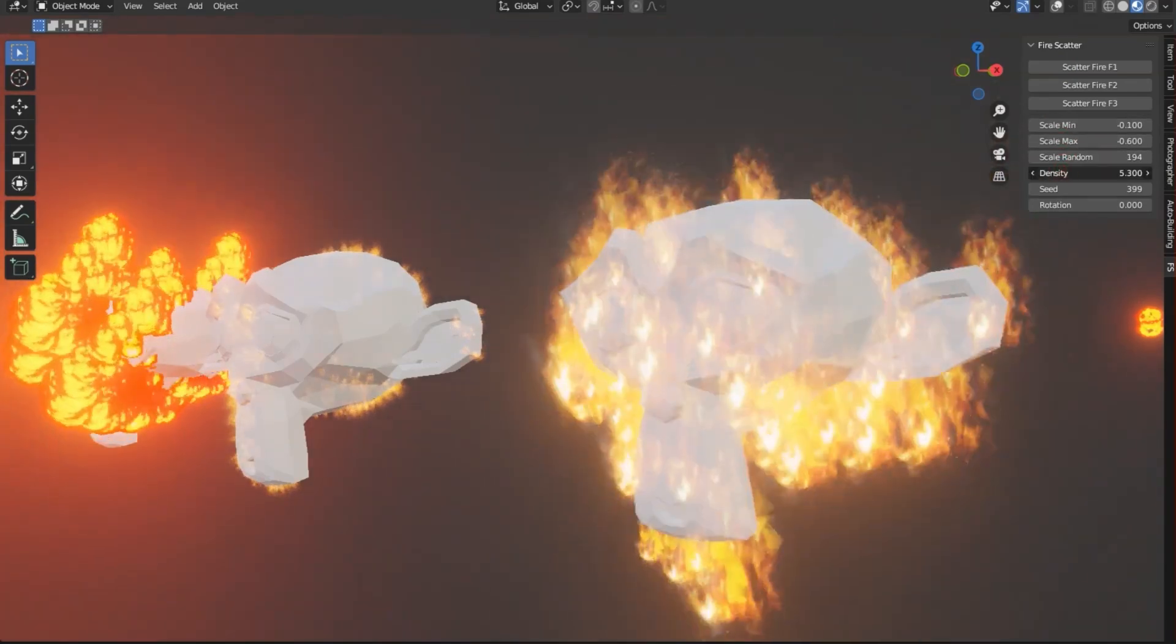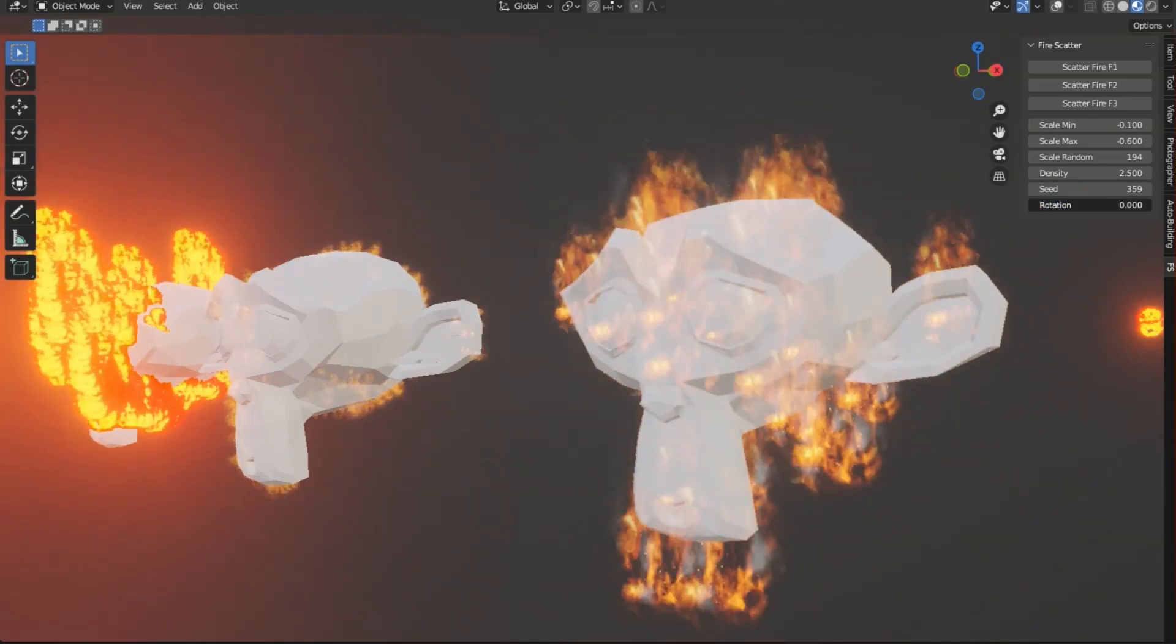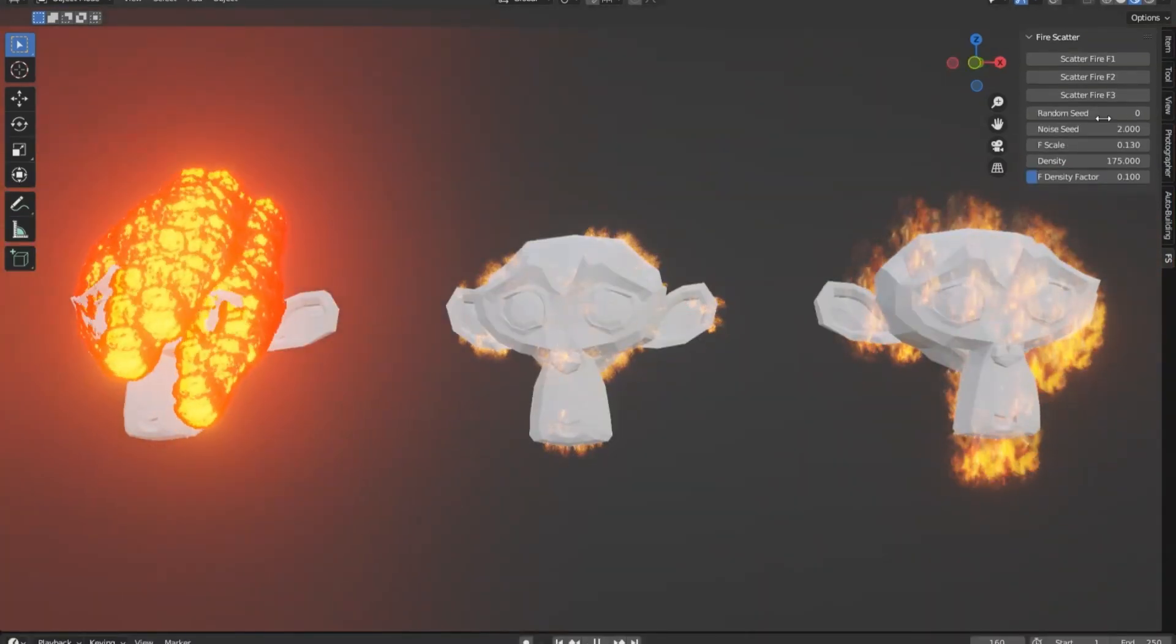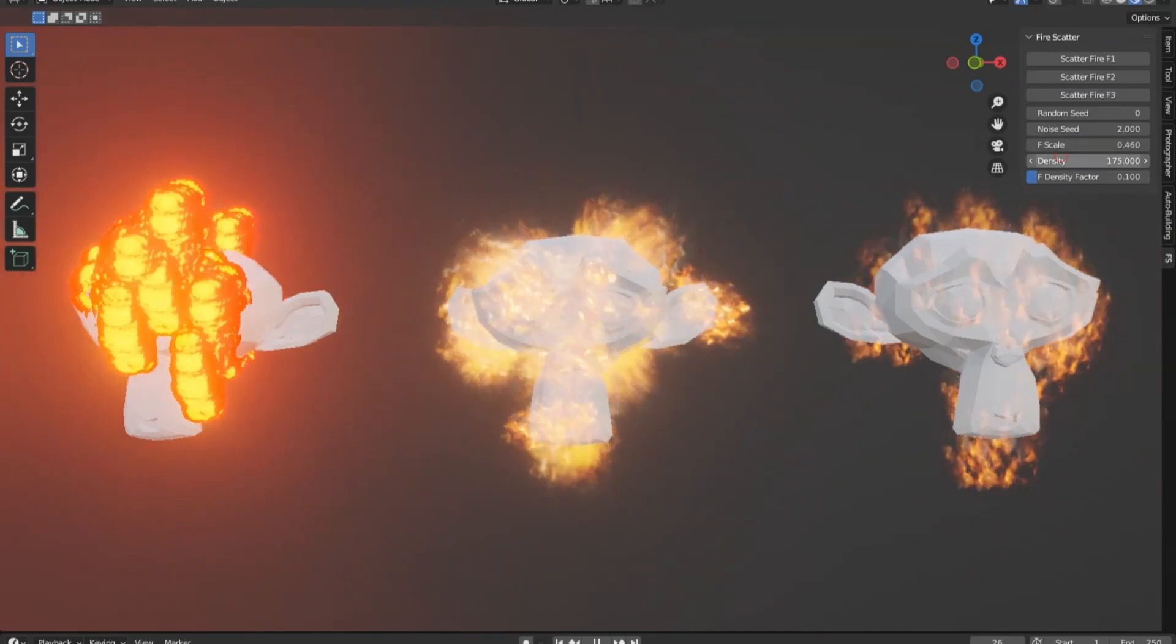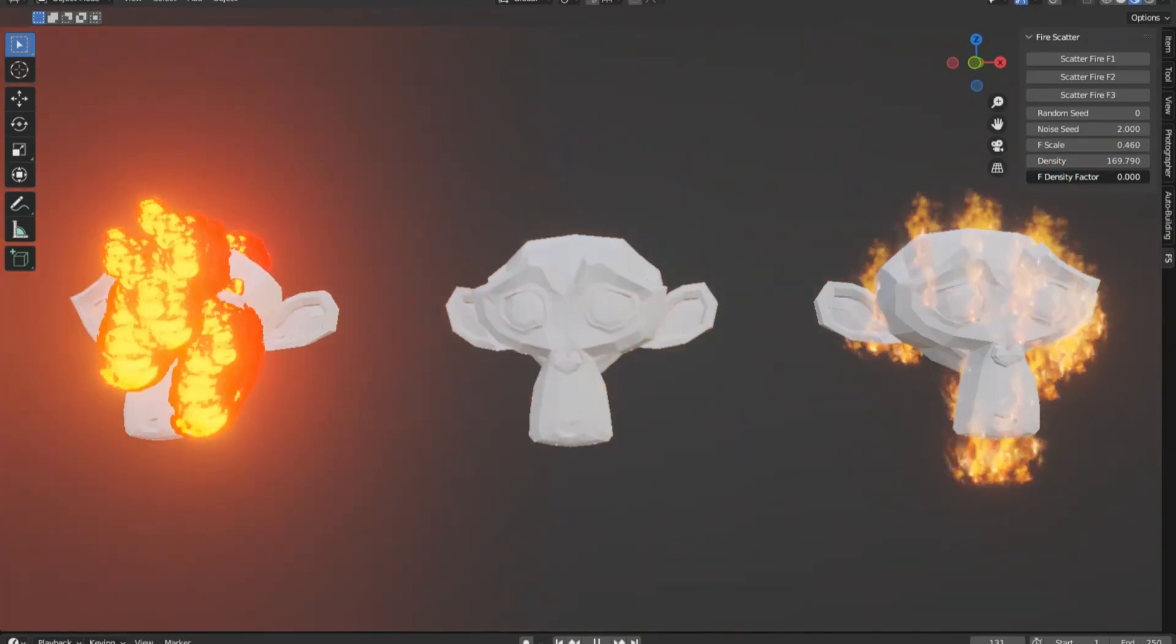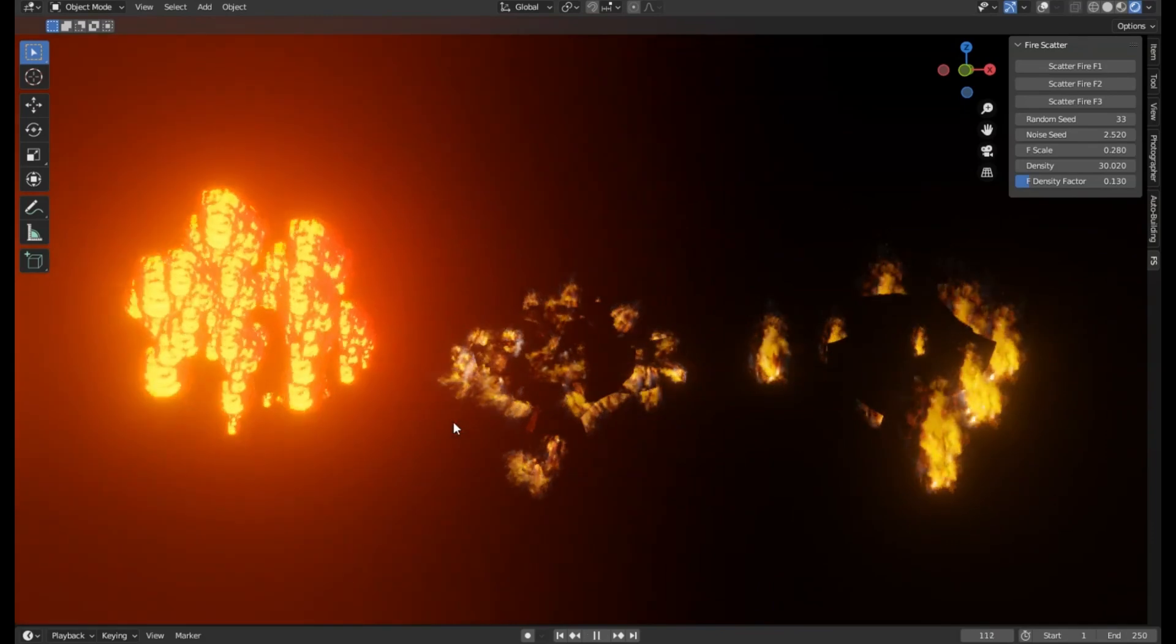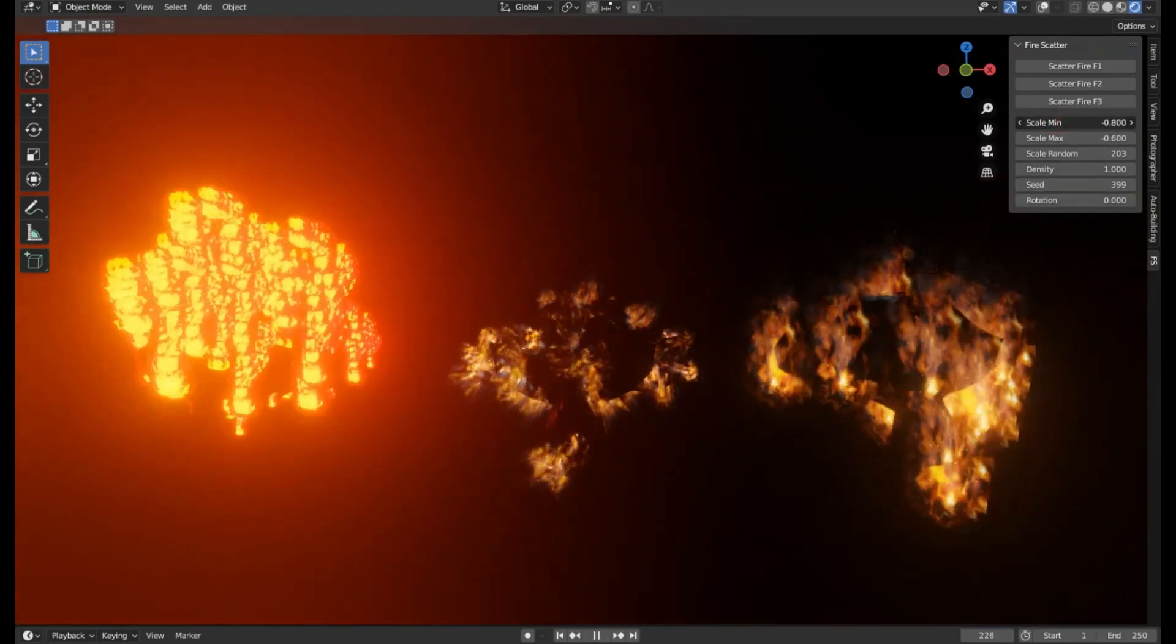But manually creating this effect could take hours, even days. That's where the Fire Scatter add-on comes into play. With this add-on, all it takes is a few clicks and tweaks, and voila. You've got a realistic fire scattering across your surface, saving you valuable time and effort while keeping your project's quality top-notch.